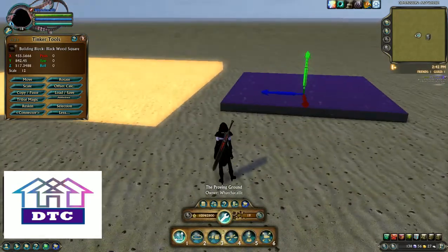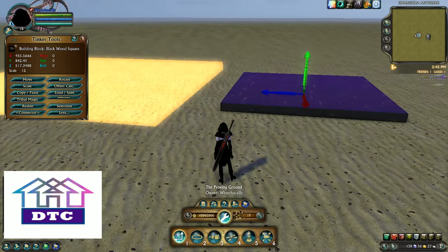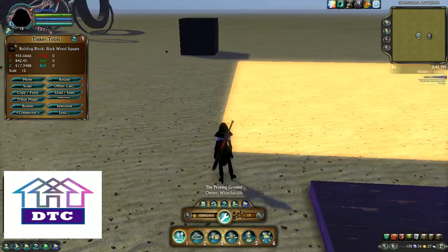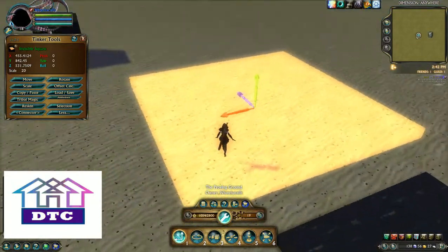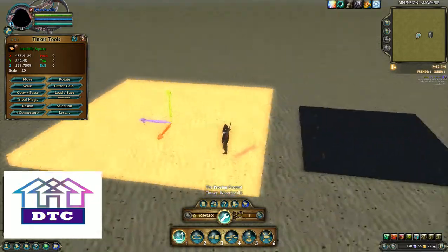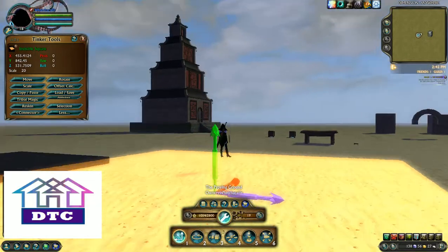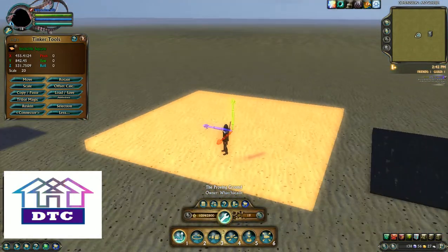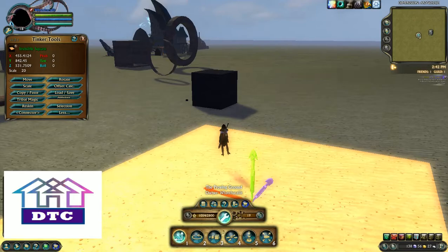Building blocks are all standardized. Some scale up to 5, some scale up to 6, most scale up to 12. The exception is invisible tiles — they scale up to 20. One invisible sphere at max scale will pretty much enclose an entire dimension, which makes it good if you're trying to block off an area.